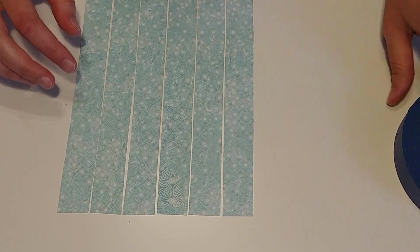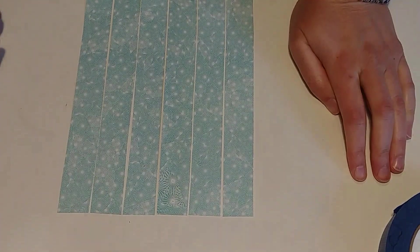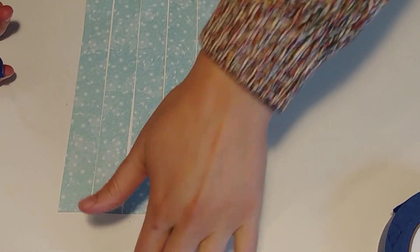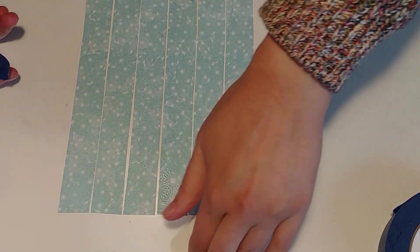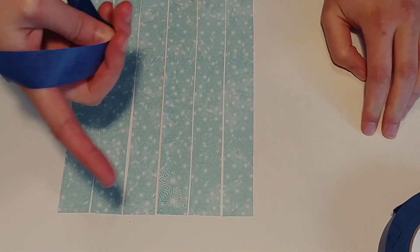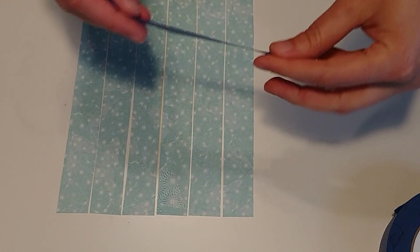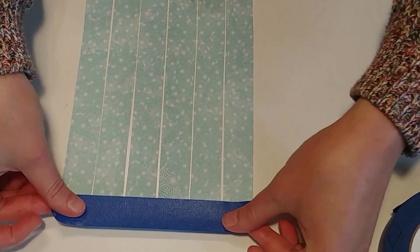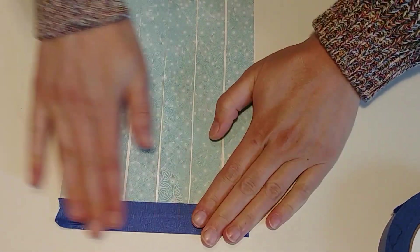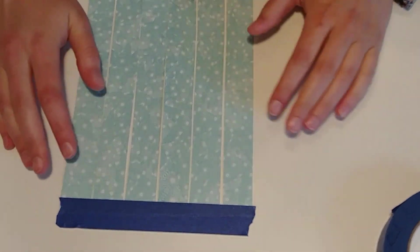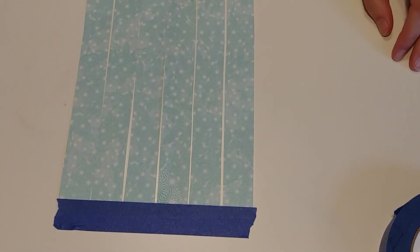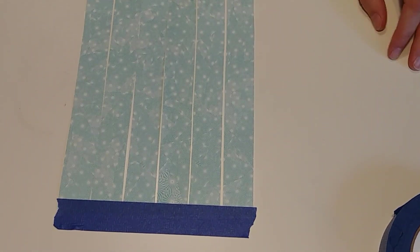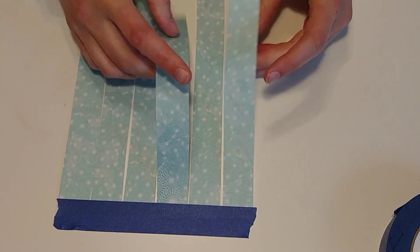And now what I'm going to do is anchor these to my work surface with some masking tape. I'm going to use painter's tape because it removes really easily. You want something that's not going to damage the paper too much, because you are going to pull it off at the end. But masking tape should work. Washi tape would be fine as well. So we'll stick that down.